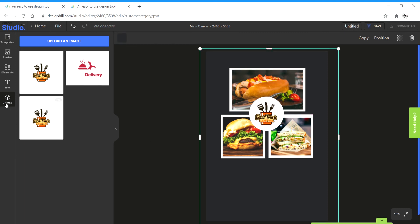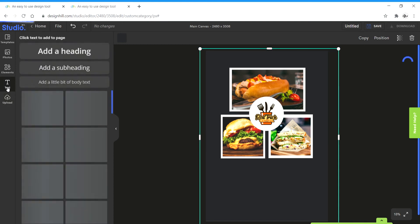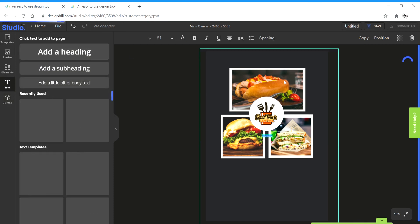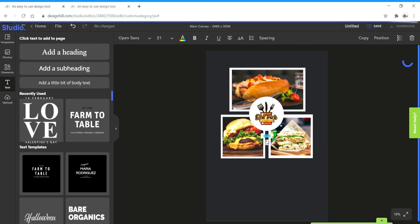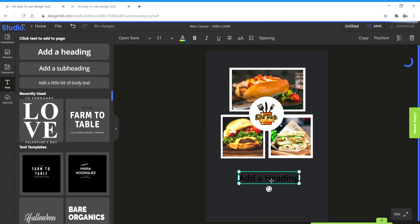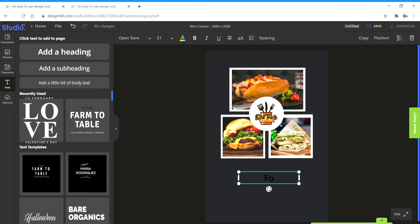Next up, I'm going to take the text. I'm going to go to text and add a heading. I'm going to scale up the size of the text, double click and type food. I'm going to select the whole thing and change the color to white.